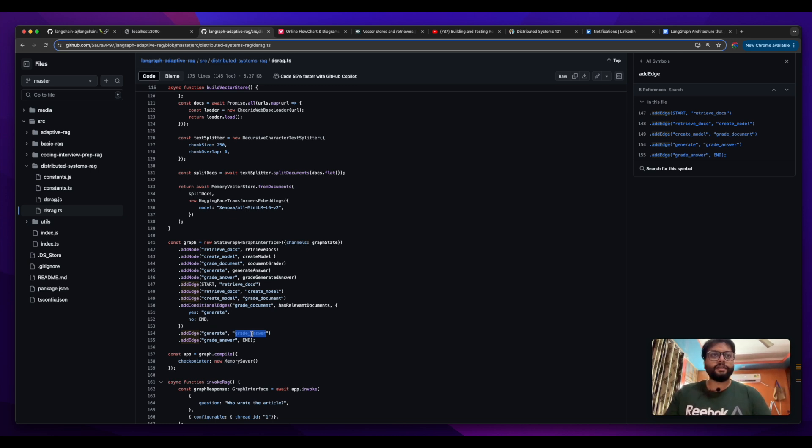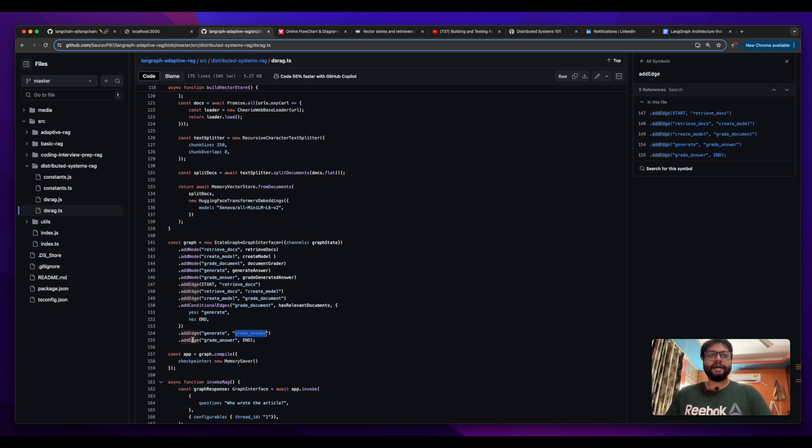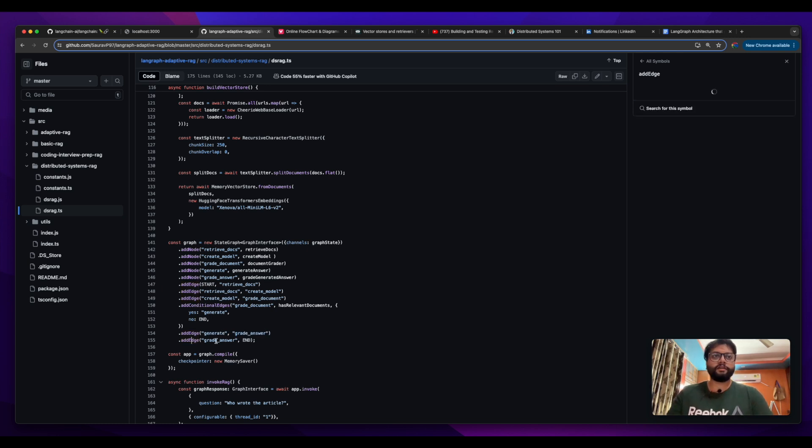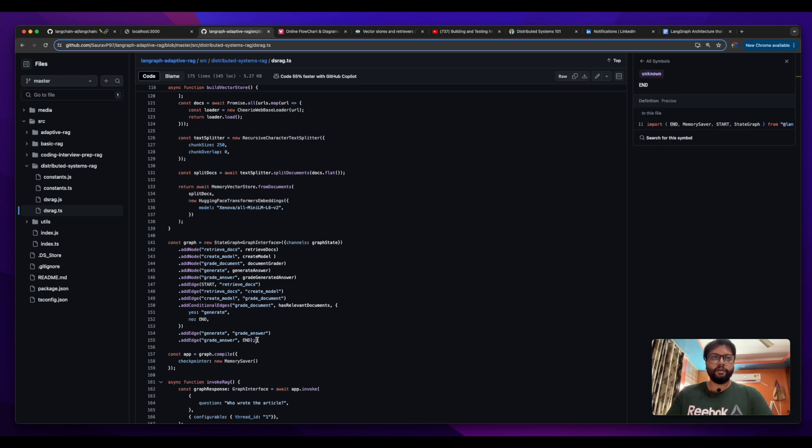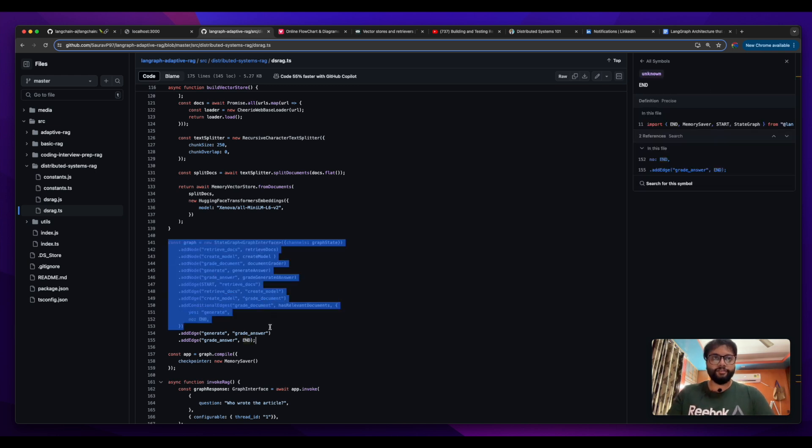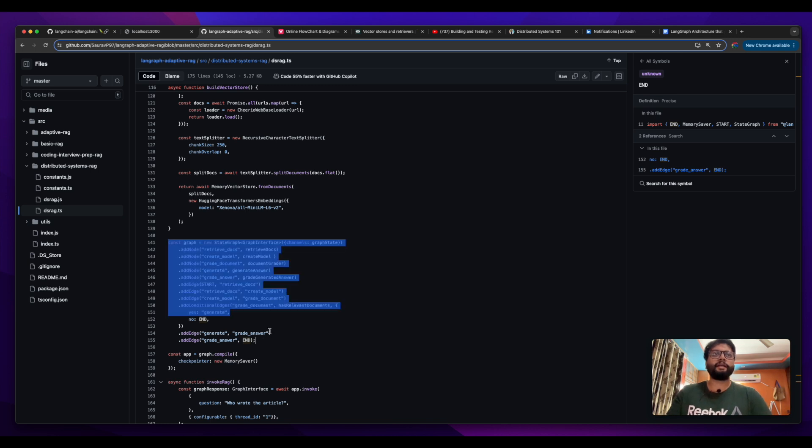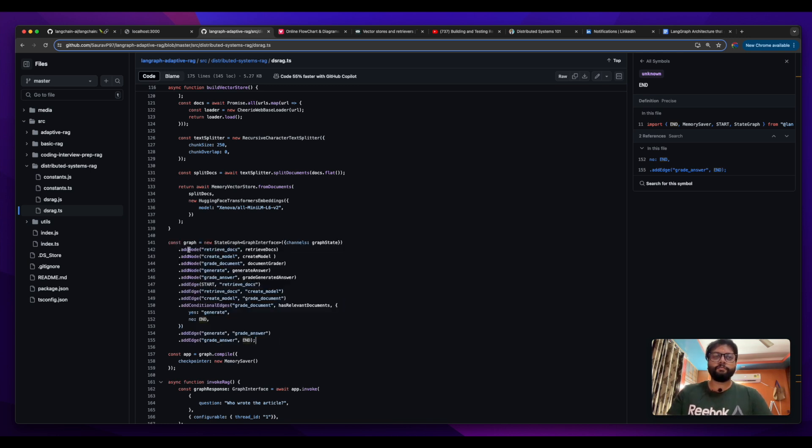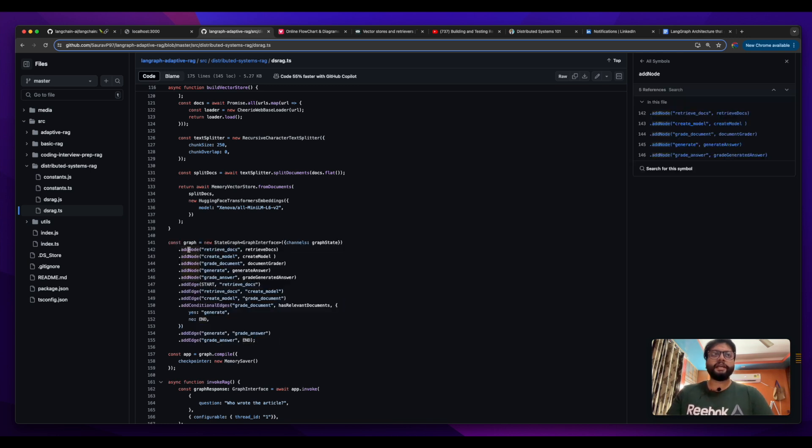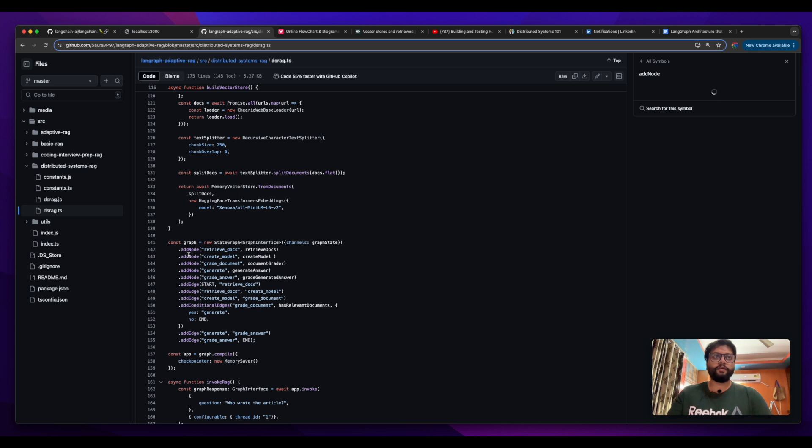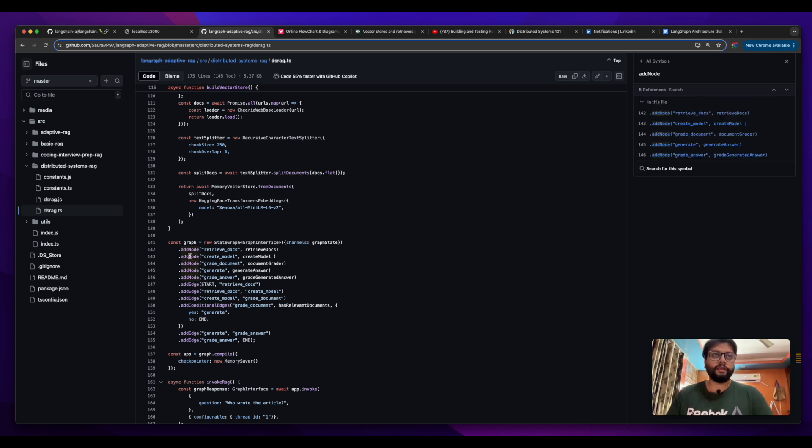Once the answer is graded, we are ending the graph. So that is the entire graph structure. We're gonna build this in this playlist - we're gonna build the entire graph here. We're gonna create each and every node, we're gonna understand how these nodes are being created.